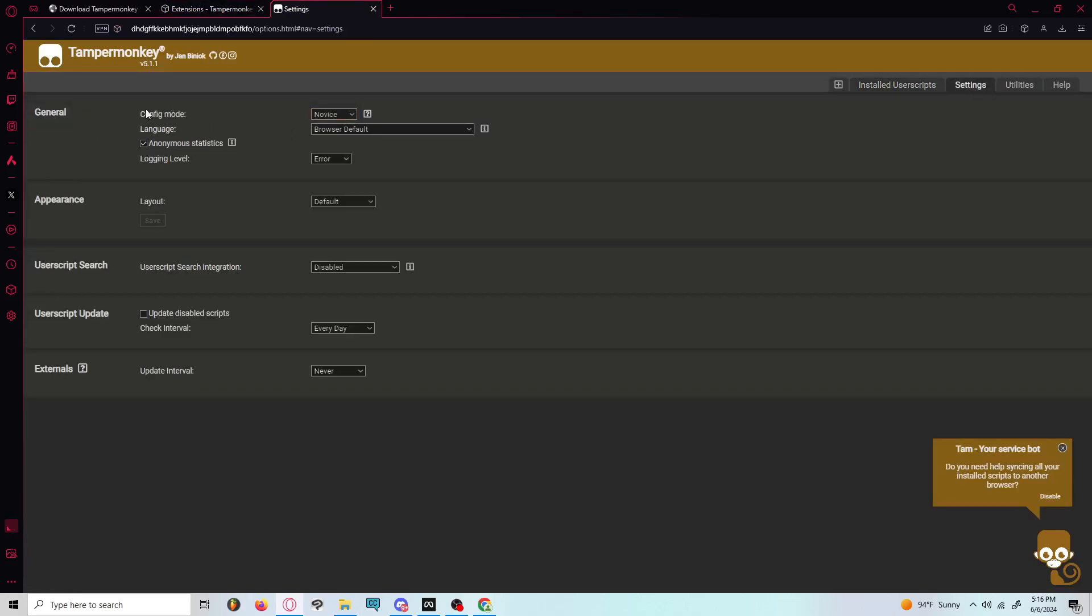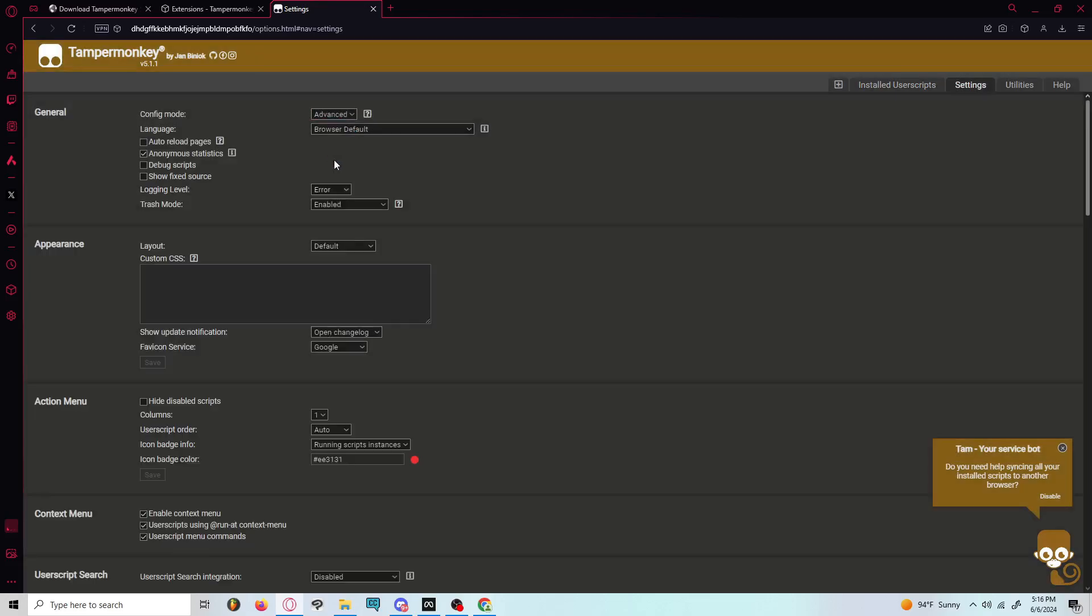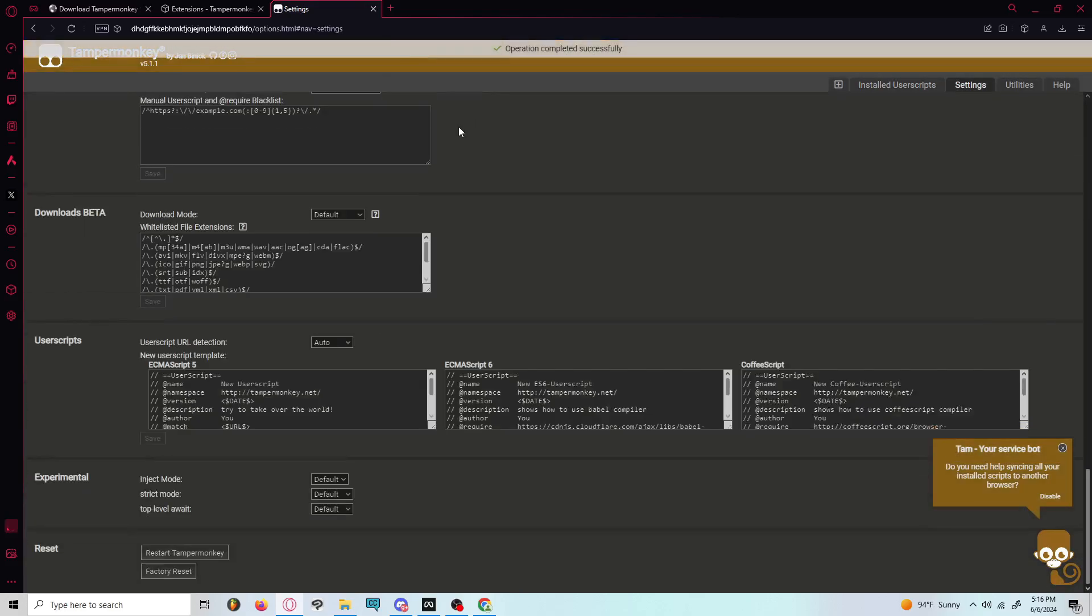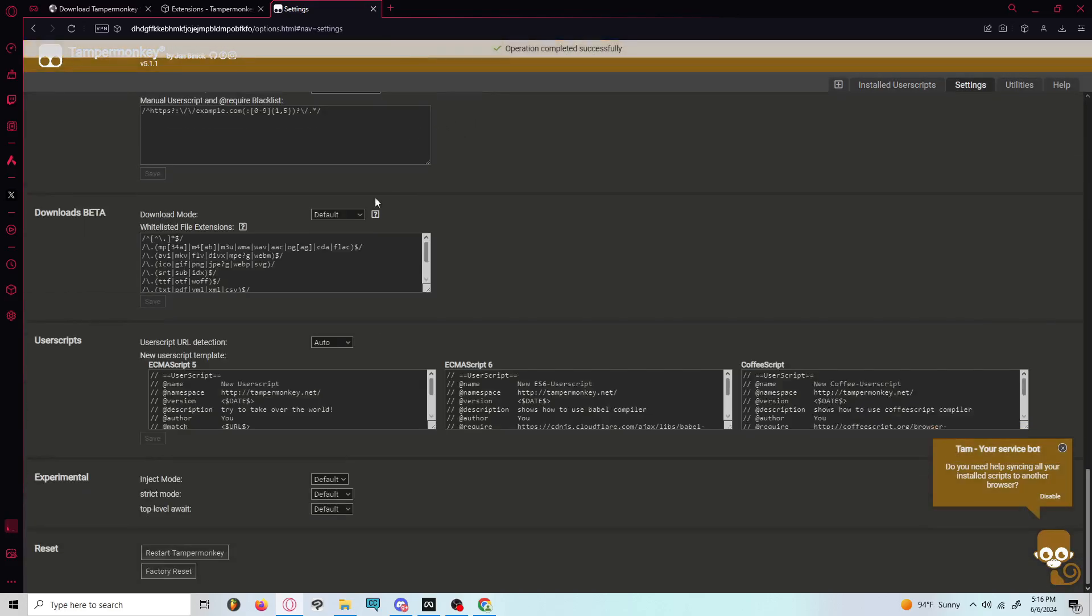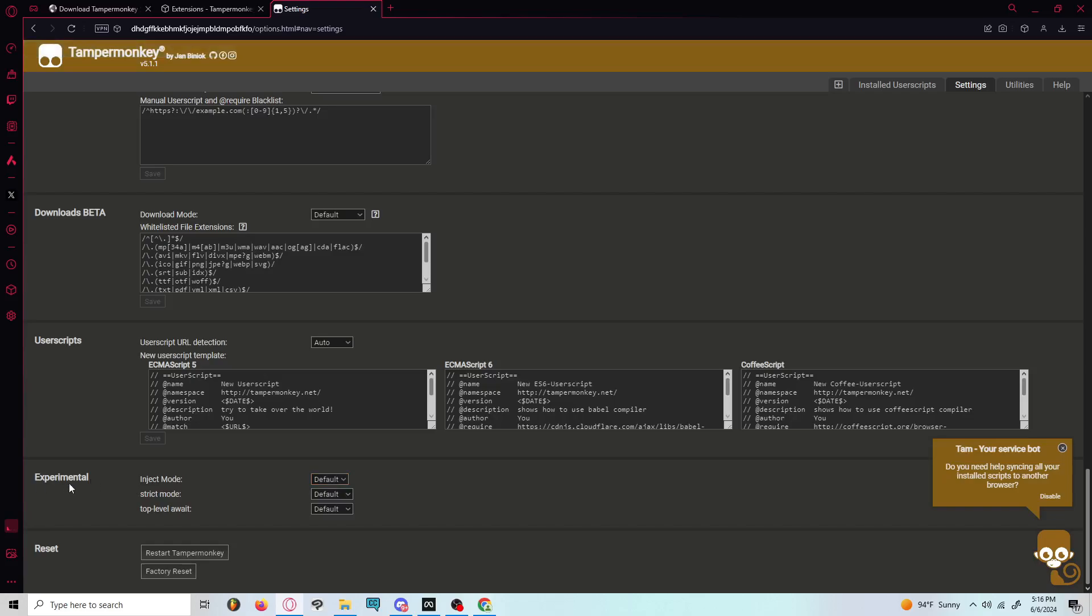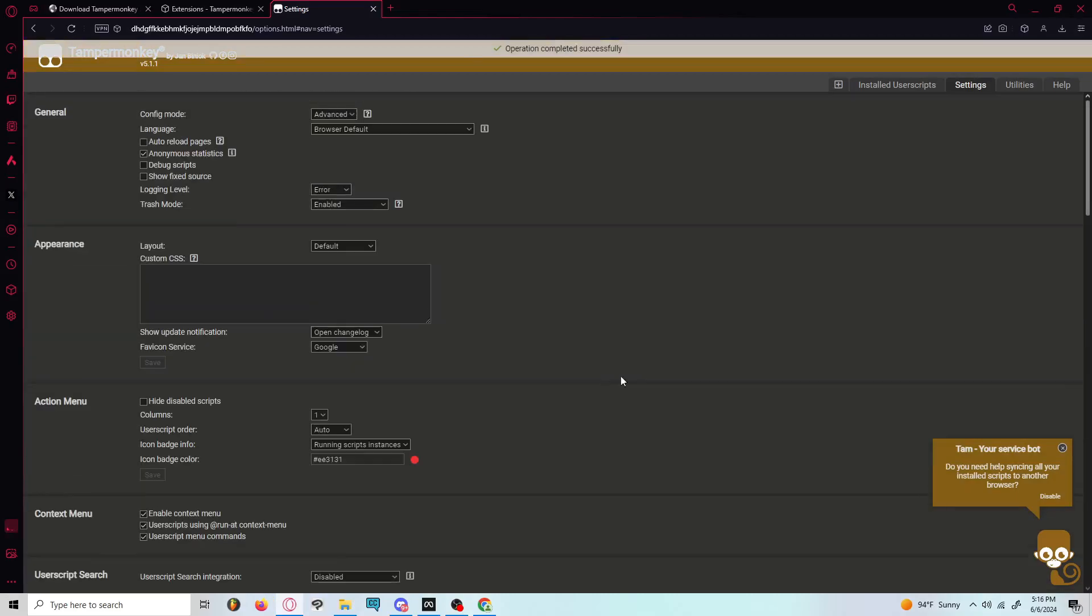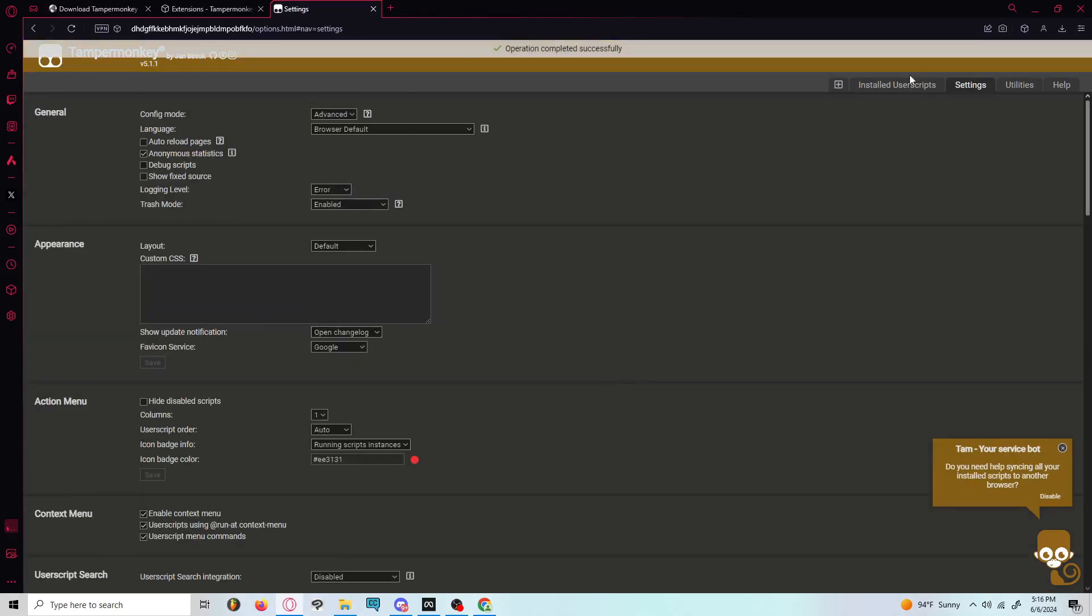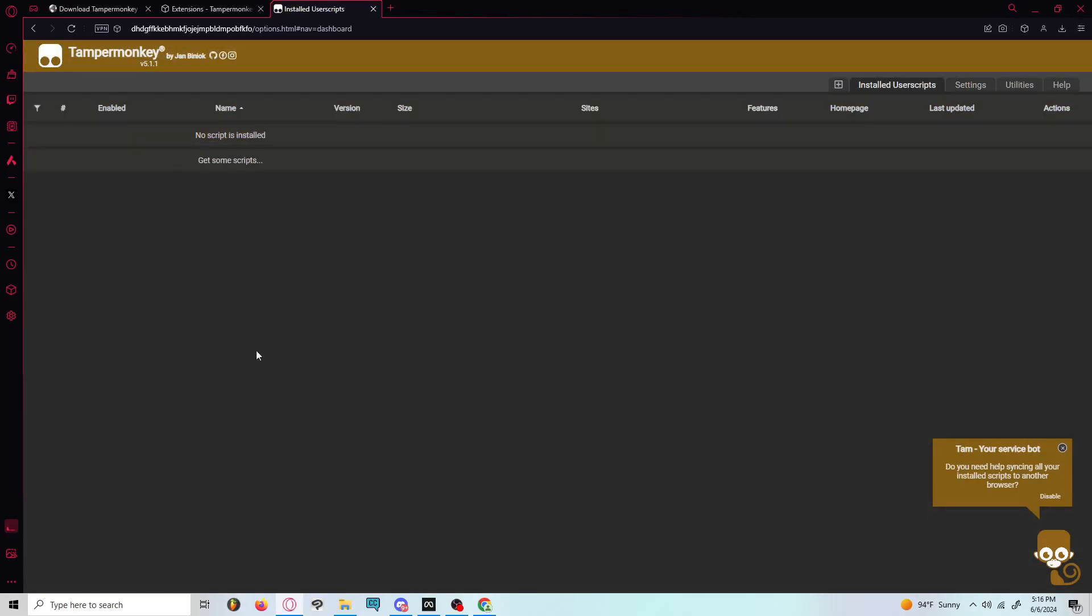So when you go in config mode, go to advanced. And you're going to go all the way down here to where it says experimental inject mode and just click it on instant. And that's very easy. And now you can just install any script you want here.